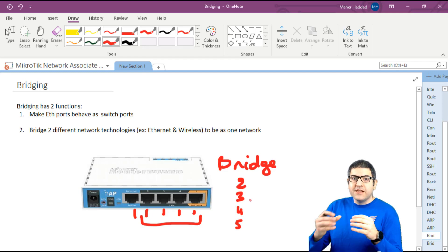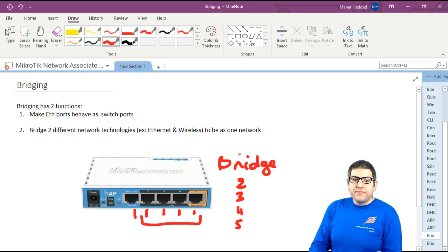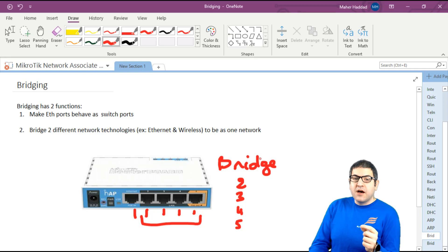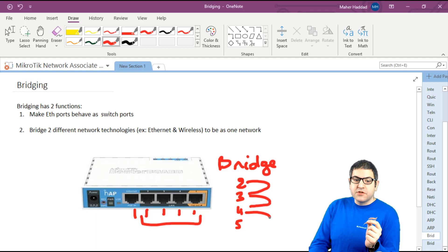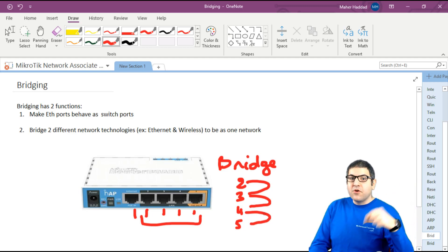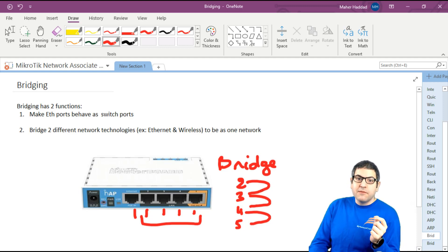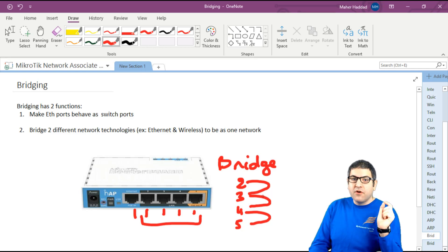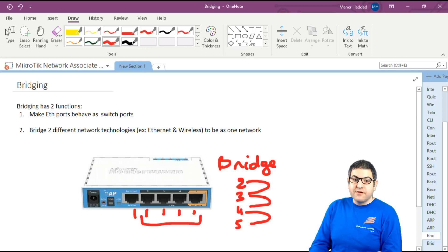Those ports will behave like switch ports — you have to think of it as a switch now. From MikroTik version 6.41 and above, they created something called hardware offload, which allows packets to travel via those ports using the switch chip without going to the CPU. So when a frame wants to go from one port to another inside the bridge, it doesn't have to go to the CPU — it goes inside the switch chip, making things much faster.